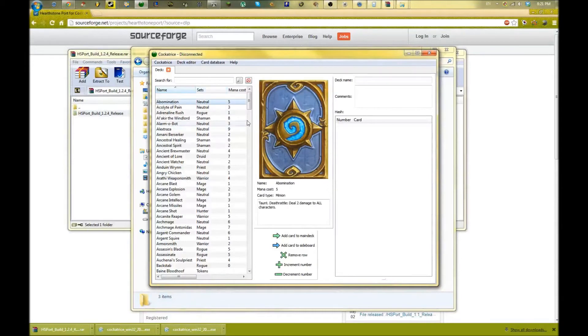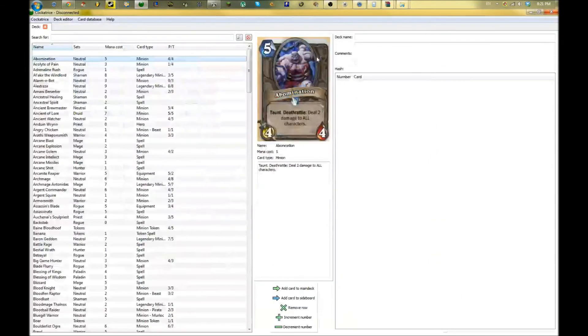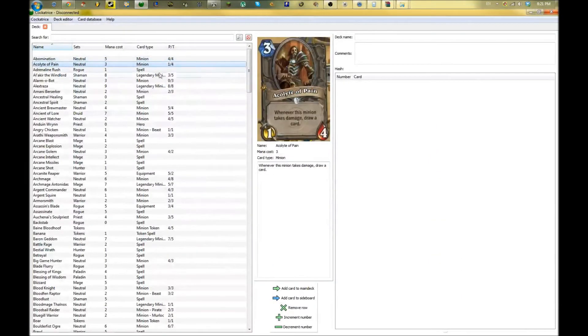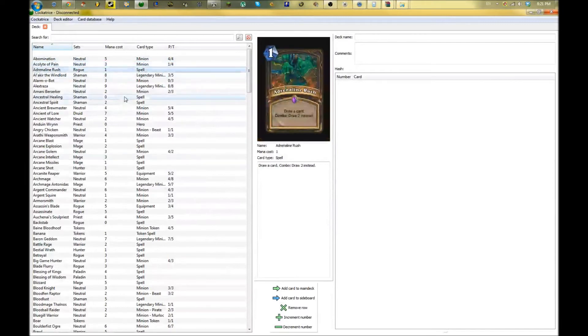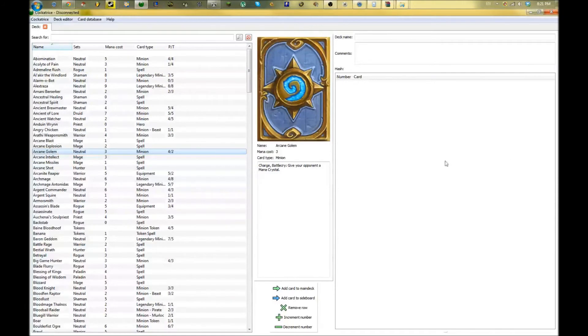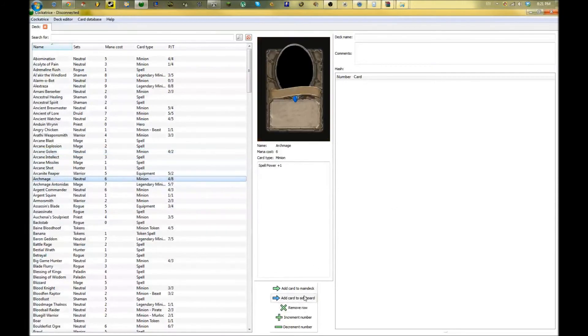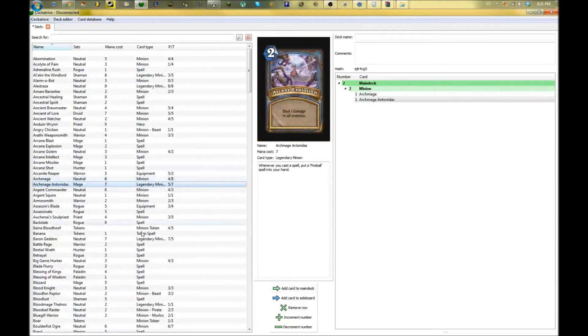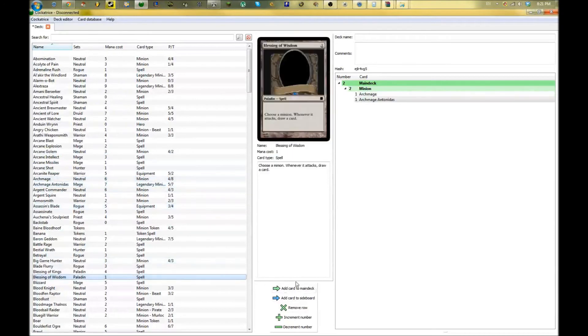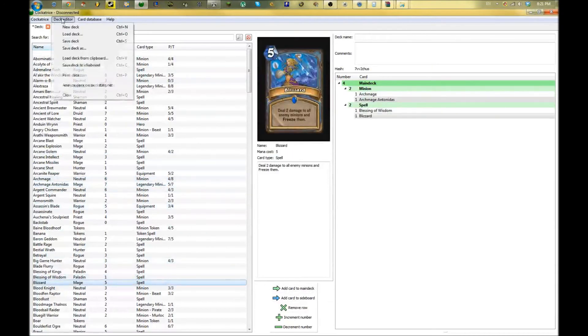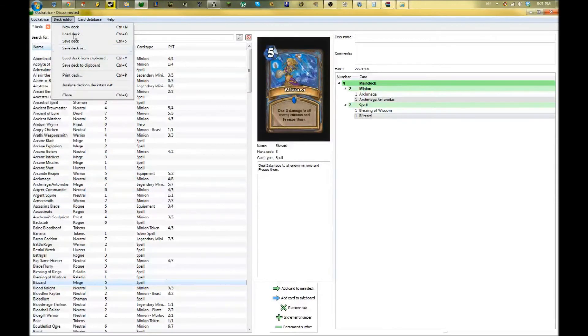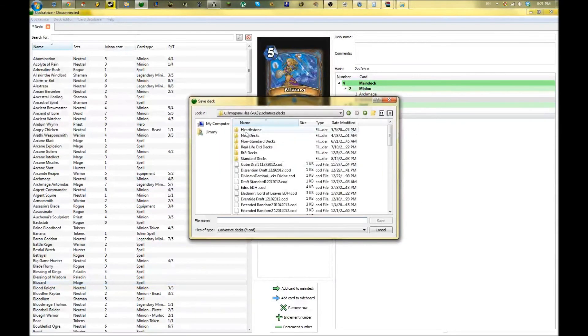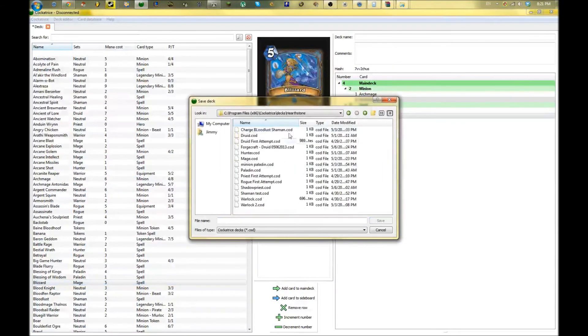Here you can check all the cards in the deck editor. You add cards to your deck - your deck is over here on the right. You can add different cards just by clicking add card to main deck. Then once you build your deck, you click up here on the deck editor, you can save your deck with any name you want.